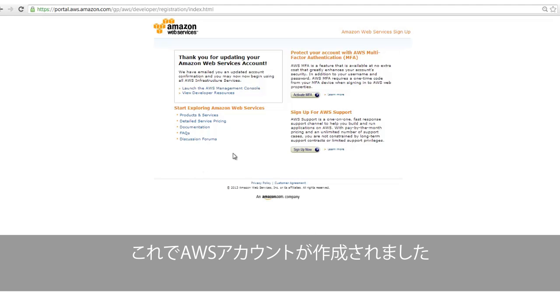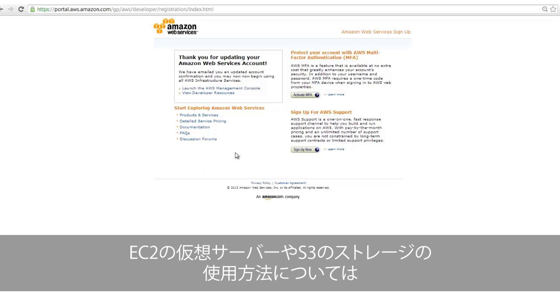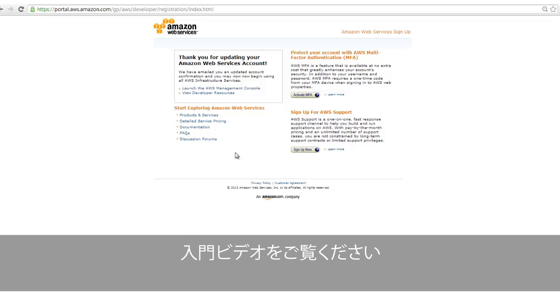Congratulations! Your AWS account is now created. To learn how to use a virtual machine using Amazon EC2, or how to use Amazon S3 for your storage needs, we recommend watching our other Getting Started videos.